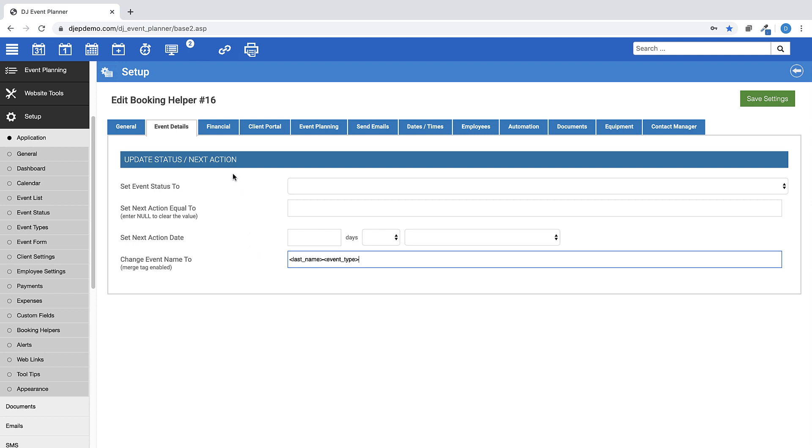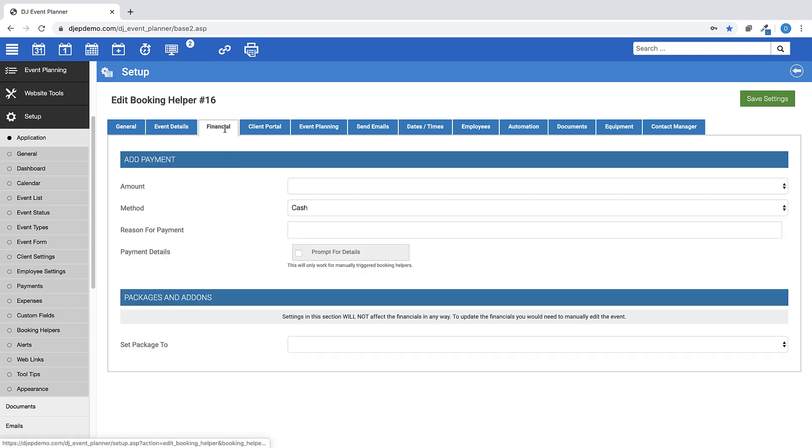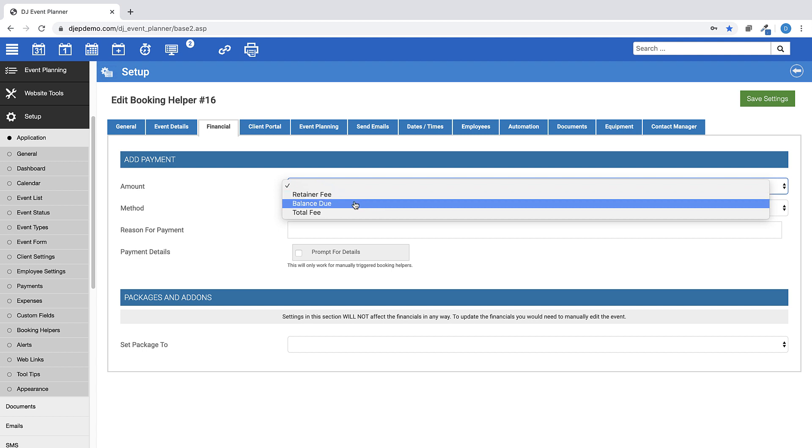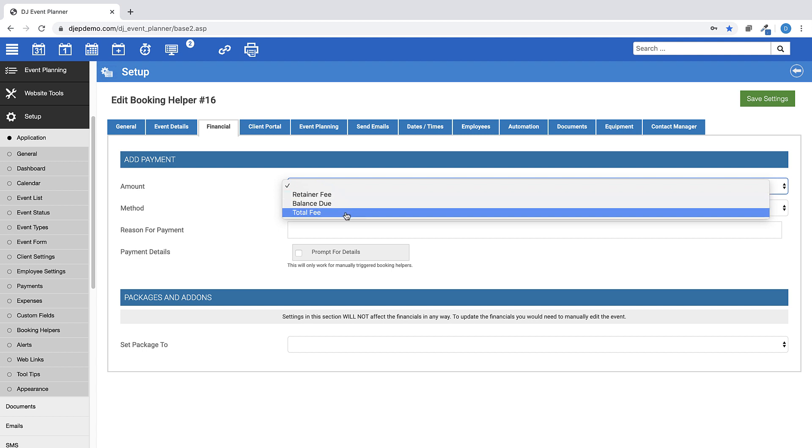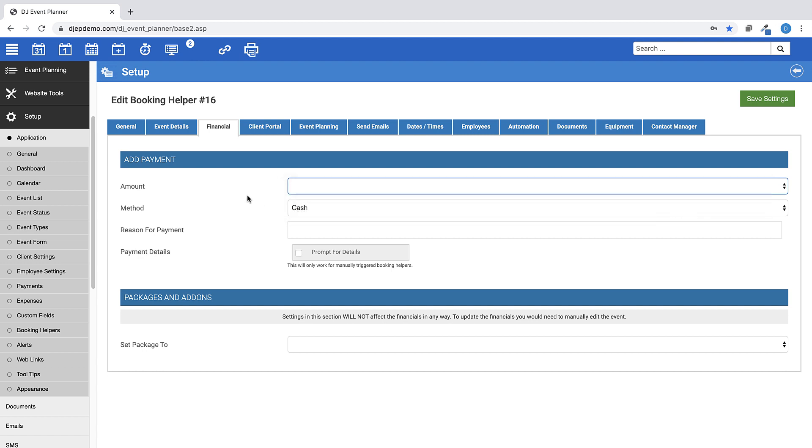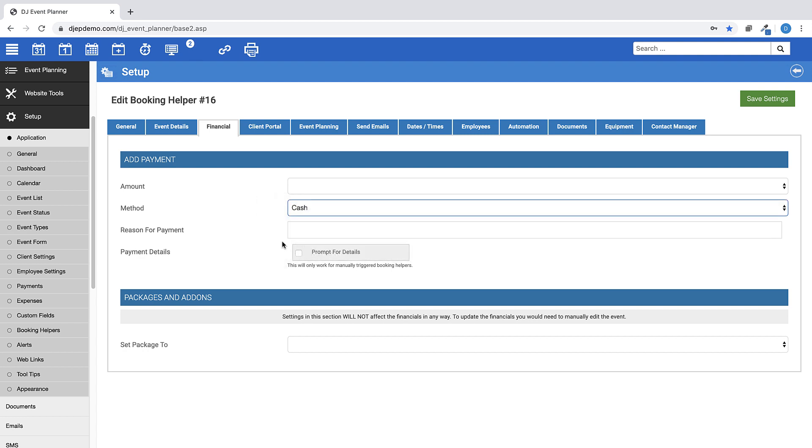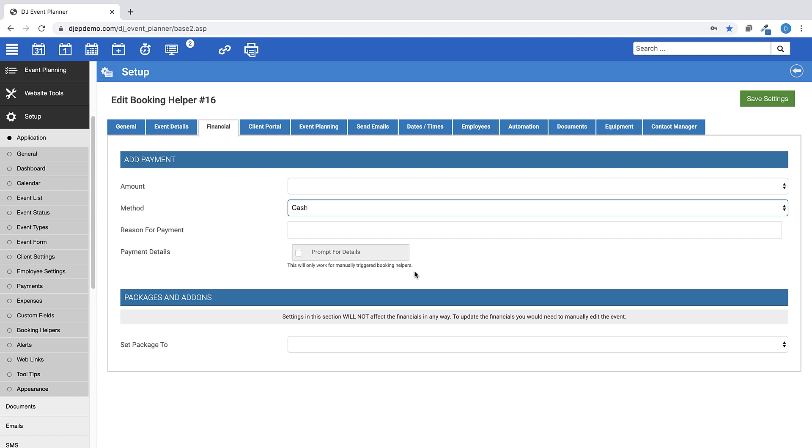For the Financial tab, you have the ability to add a payment to an event based on these three options: Retainer, Balance Due, or Total Fee. Choose your method of payment, reason for payment, and you can choose to prompt for details. However, please note the prompt for payment details will only work for manually triggered booking helpers, which means this will not prompt for details if you have the booking helper set to be triggered after sending an email.